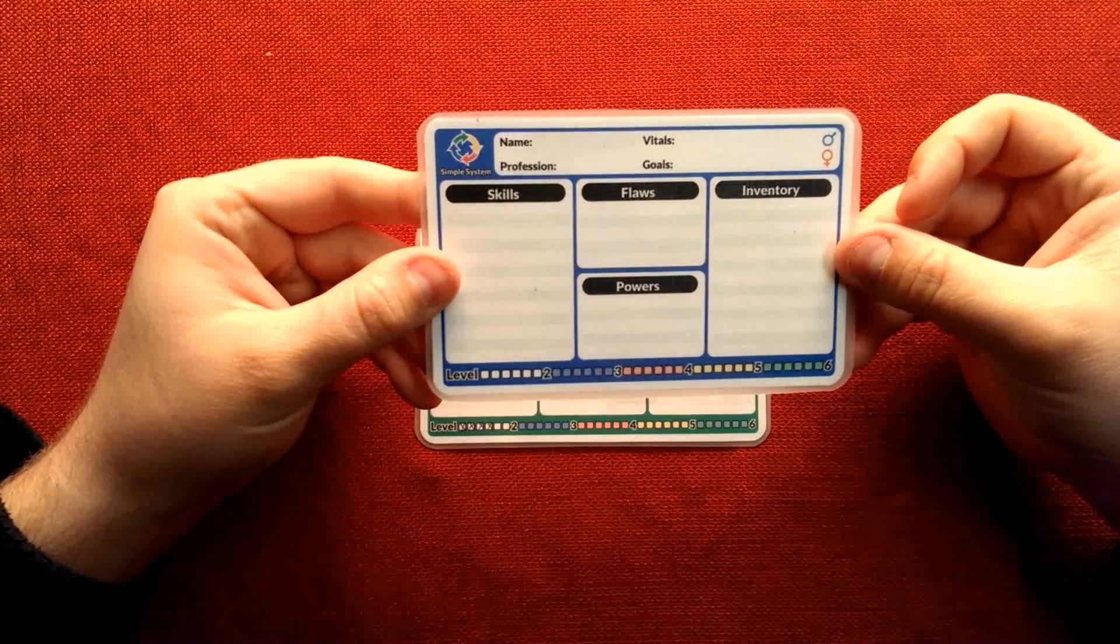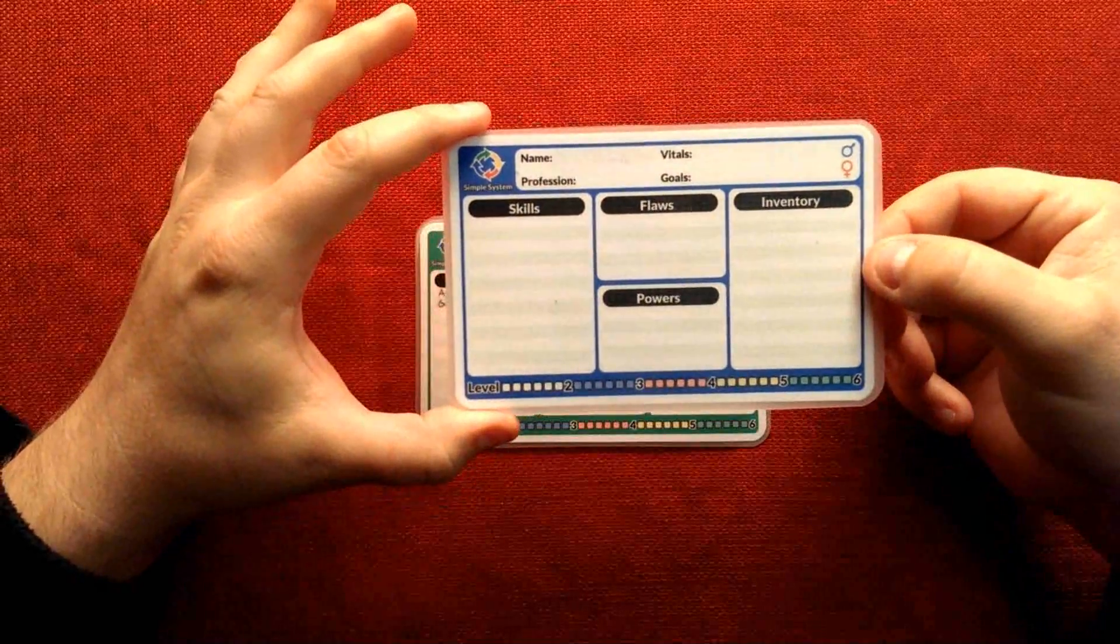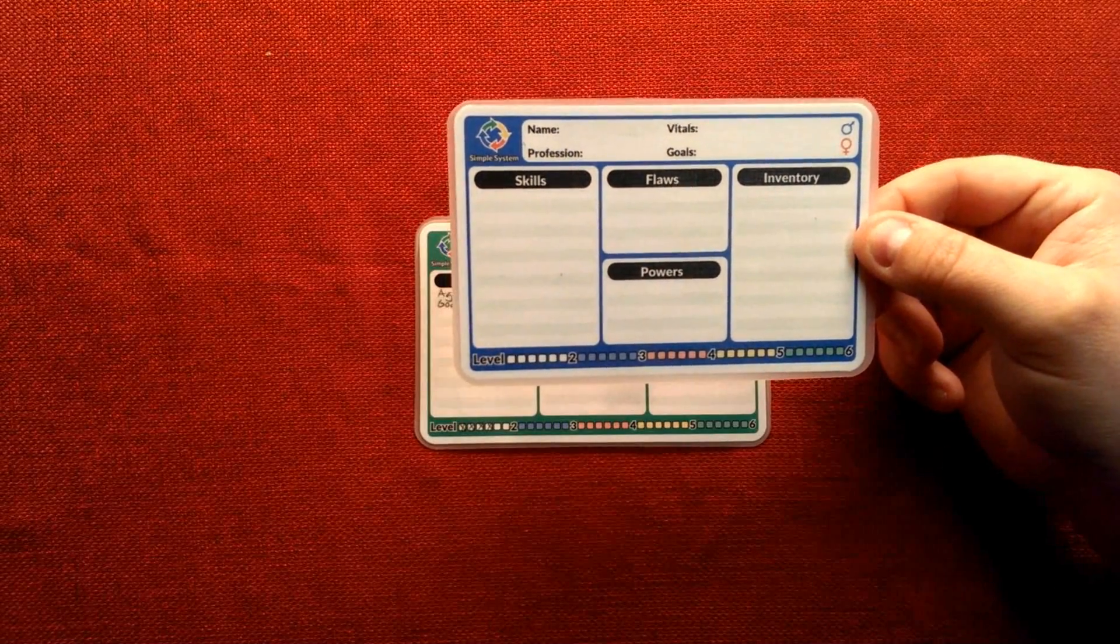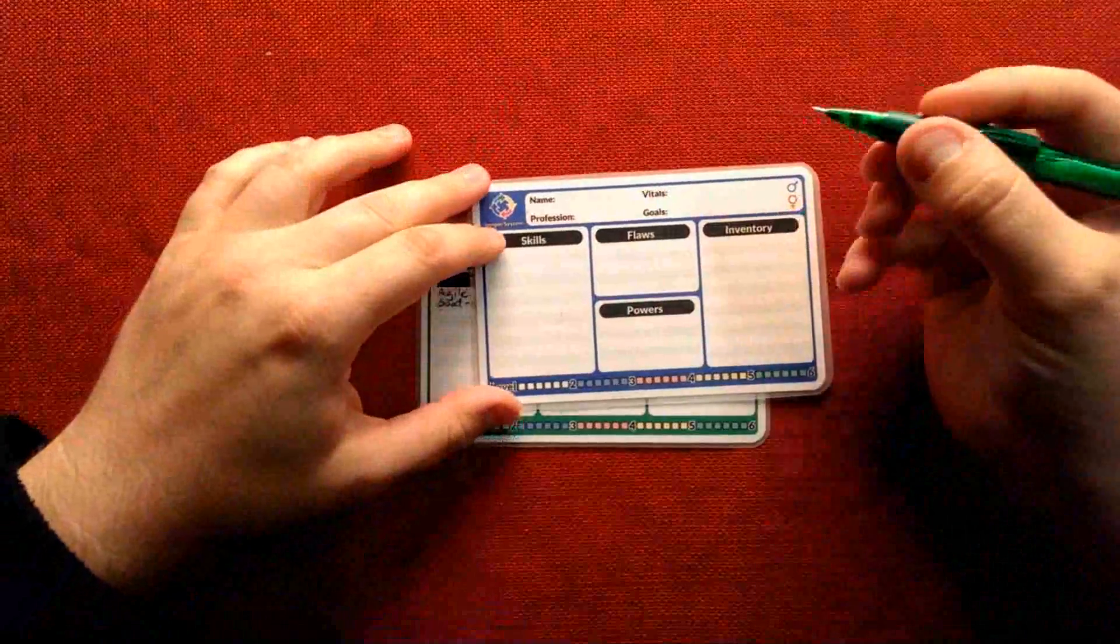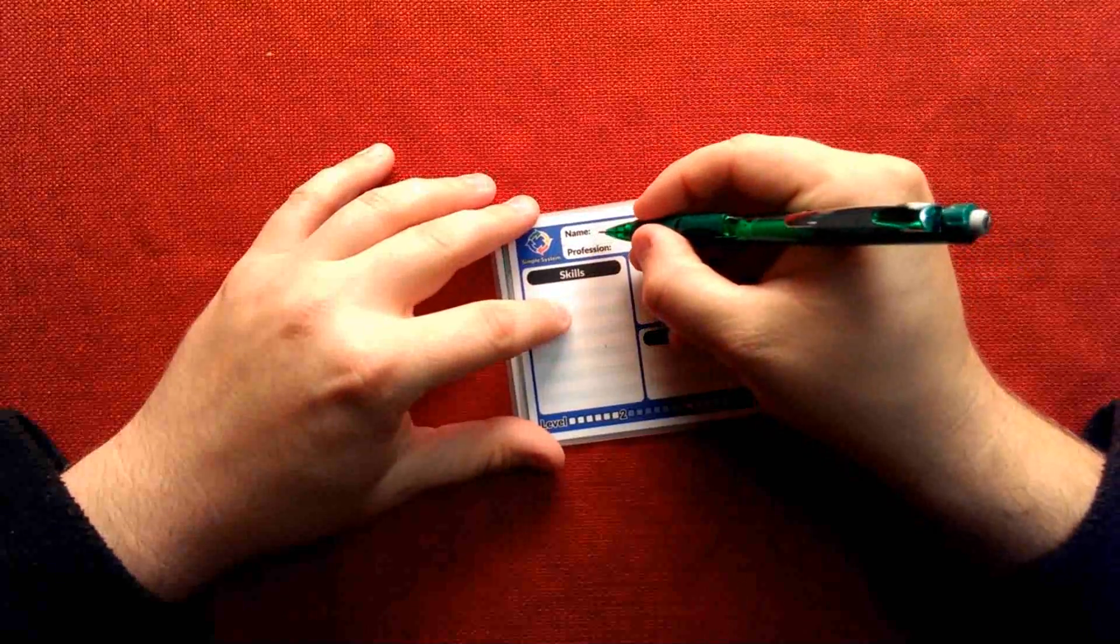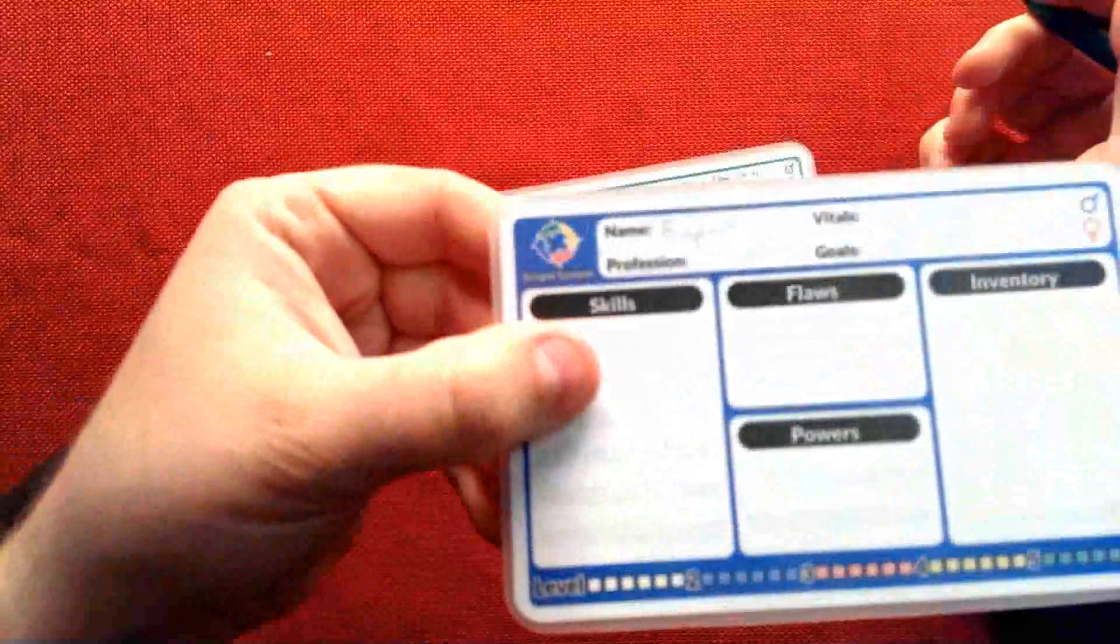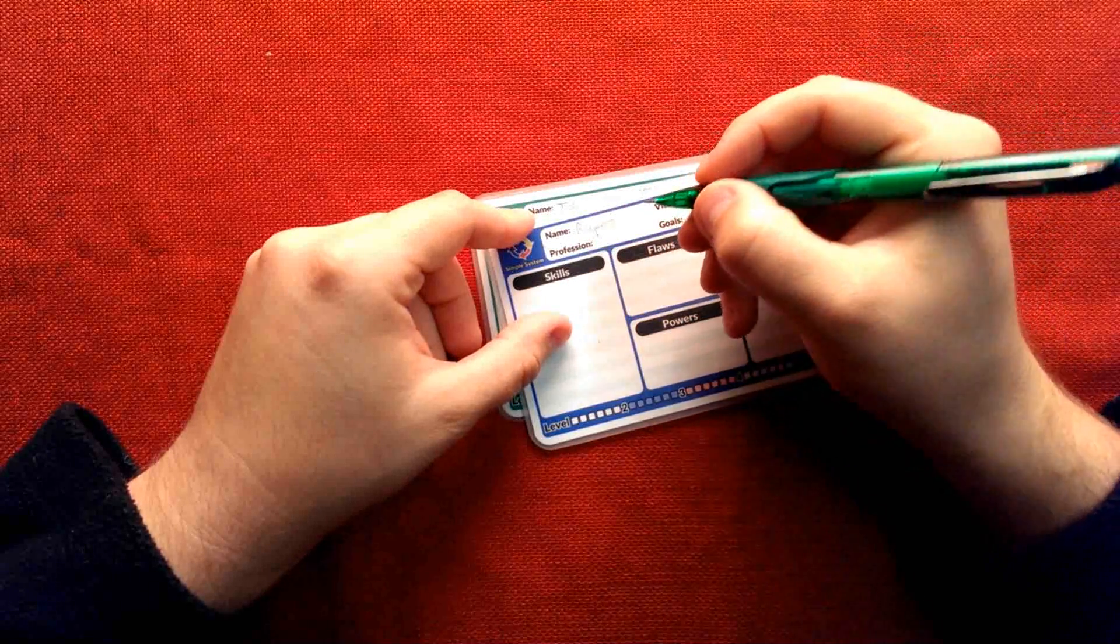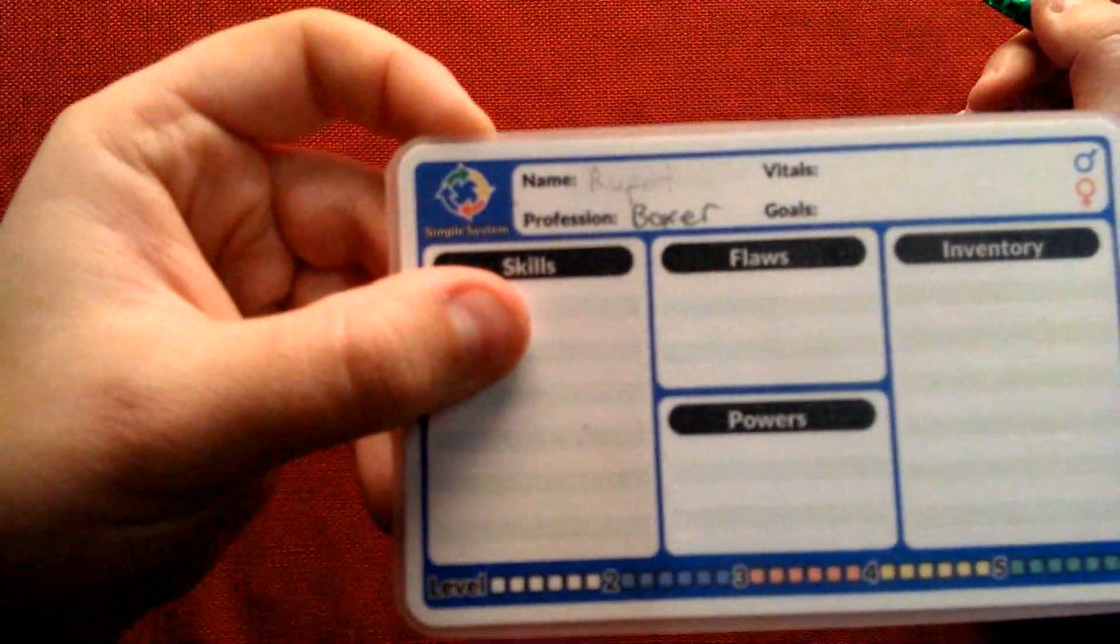We've also done something special in that we've got this special lamination that allows us to actually take a pencil and I can write on this card in any way that I want. Let's say I want to create a character named Rupert, and his profession is going to be a boxer. So there's Rupert the boxer.